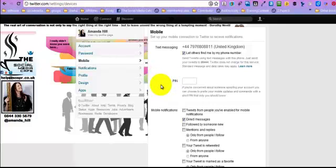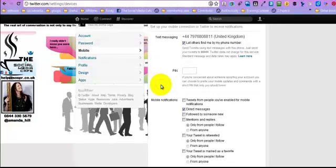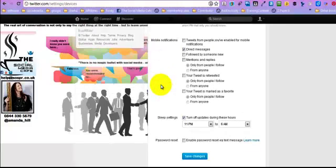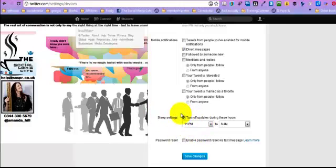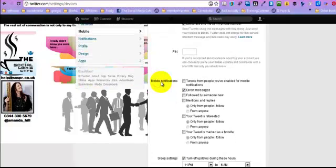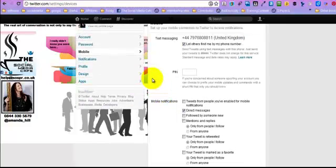Just quickly, back to mobile, if I can just scroll down, that's where the updates for sleep settings are, so if you don't want to wake people up and you leave your phone on overnight, you might want to look at turning those off.